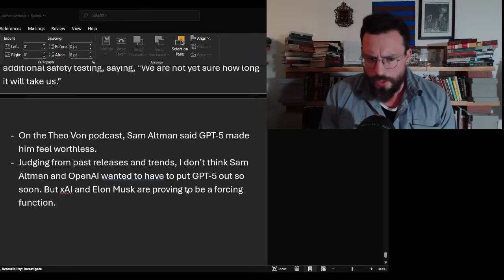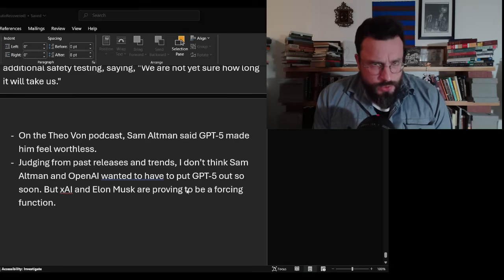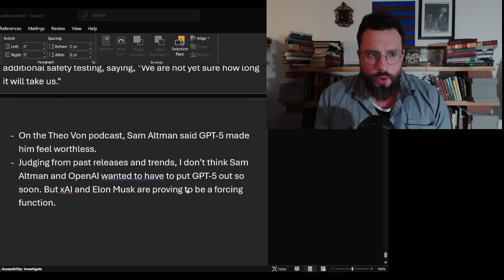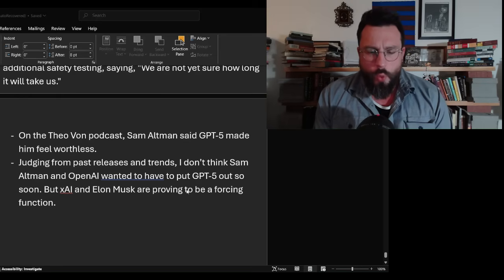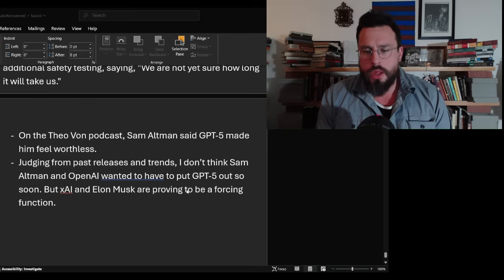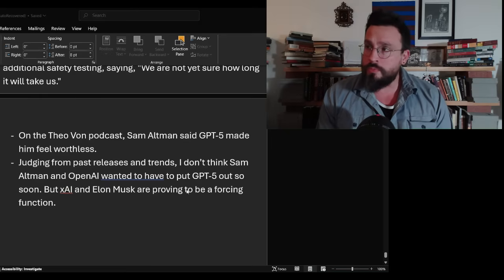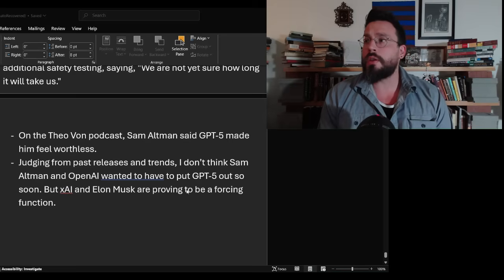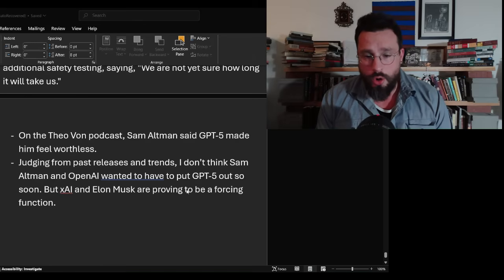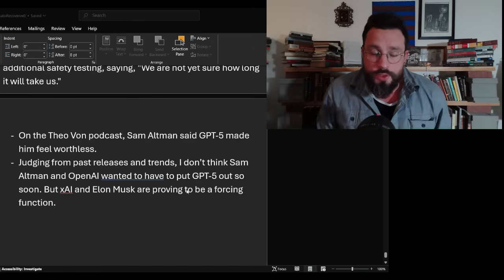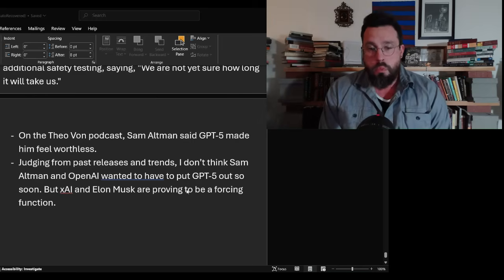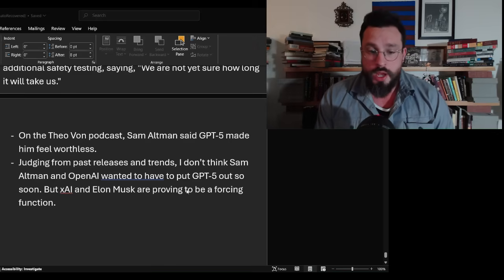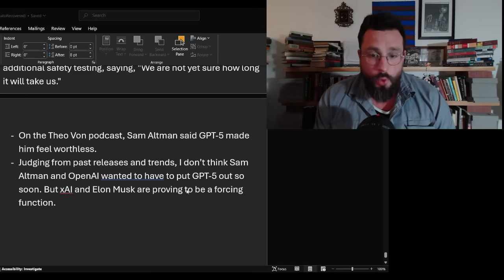The last thing I want to talk about here: judging from past releases, two years on GPT-4 and the trends with what it is that ChatGPT does, I think that there is a forcing function here. I don't think Sam Altman and OpenAI wanted to have GPT-5 out so soon. I think that they were still working on things, but Elon Musk and XAI put out Grok 4, which became a forcing function because XAI came out of nowhere, was very late to the game and is all of a sudden testing better than all of these other AIs.